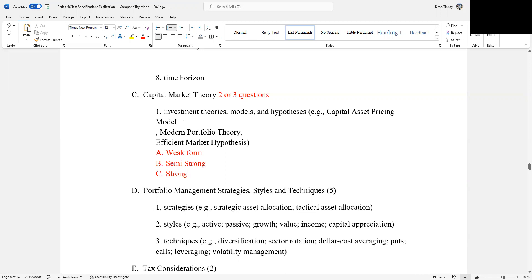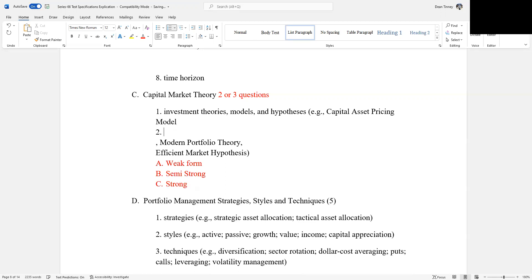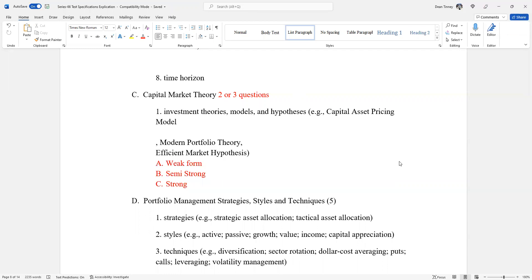The answer set here will be weak form of efficient market hypothesis, B would be semi-strong, and C will be strong form. So we know that's going to be one of the two or three. I think a lot of candidates and test takers get hung up on how much quantitative questions are going to be there.